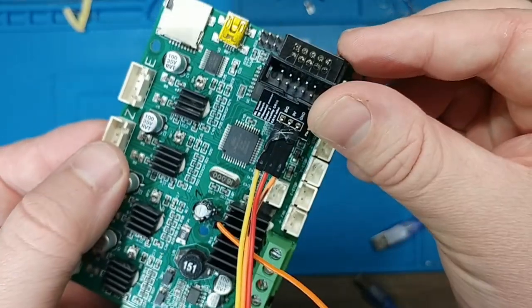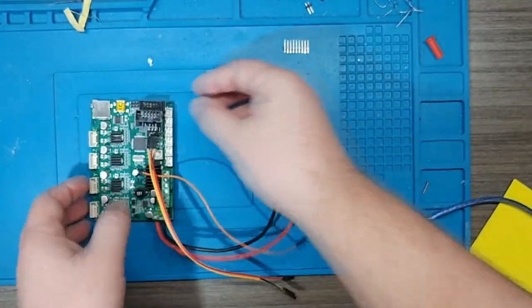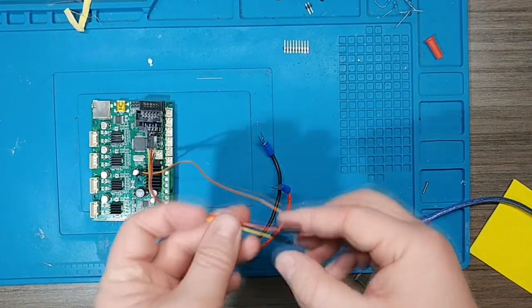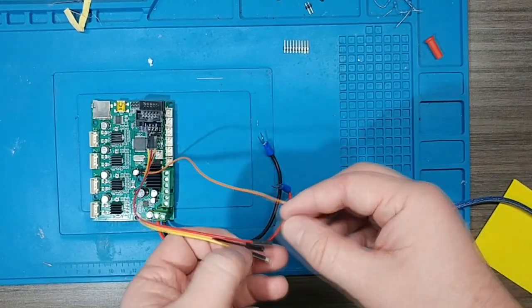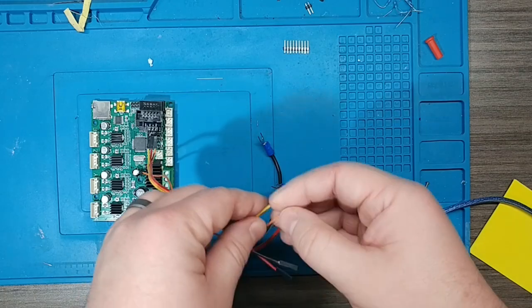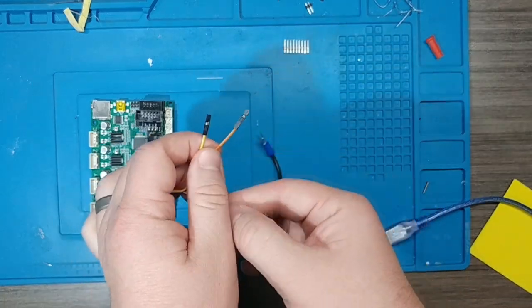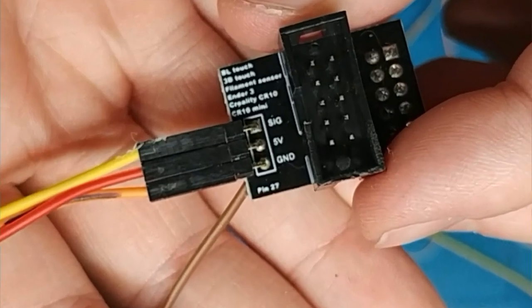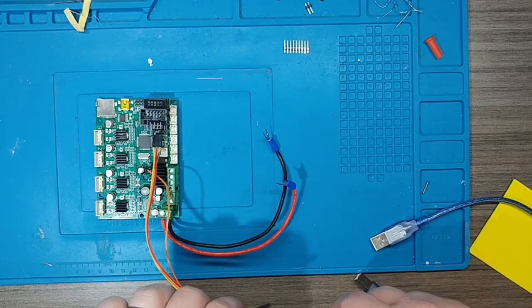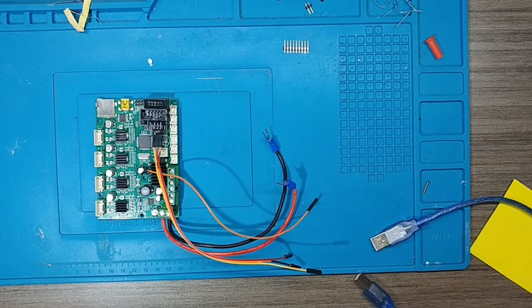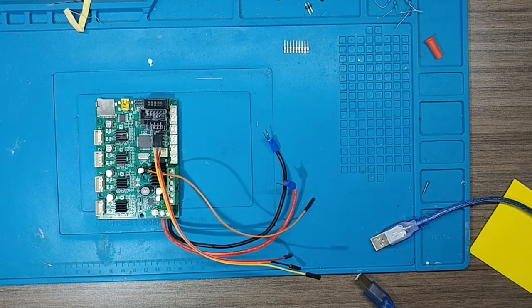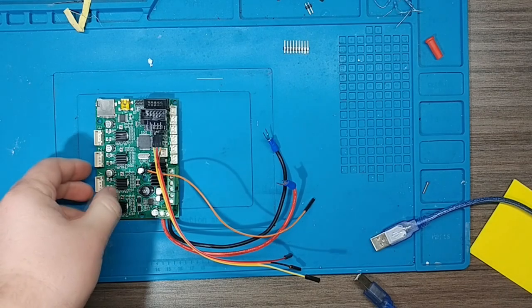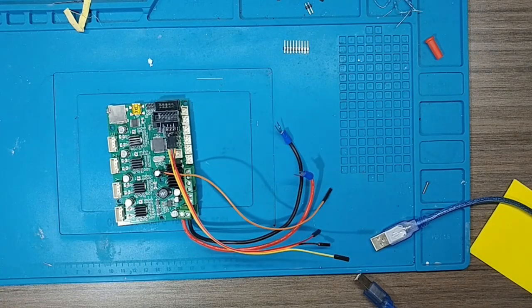With our pin 27 breakout board installed, you can see we now have four wires to connect to. I've used DuPont connectors on this one too. The three from the pin 27 breakout are power, ground, and signal. So that covers our BL touch, but that only leaves us with one wire left. So where do we plug in the ground of our filament run-out sensor?